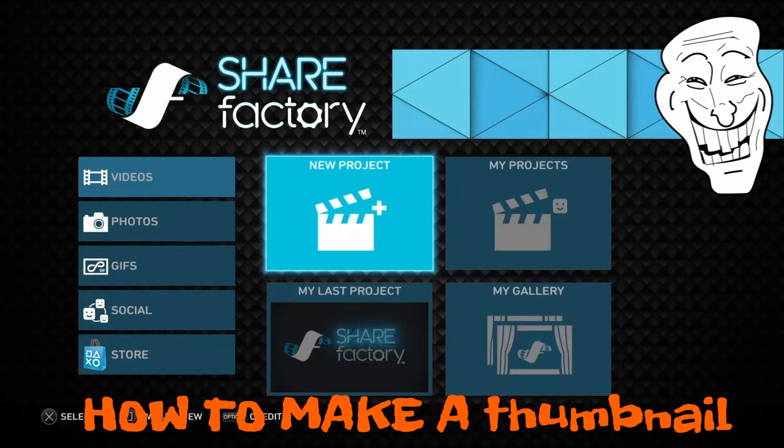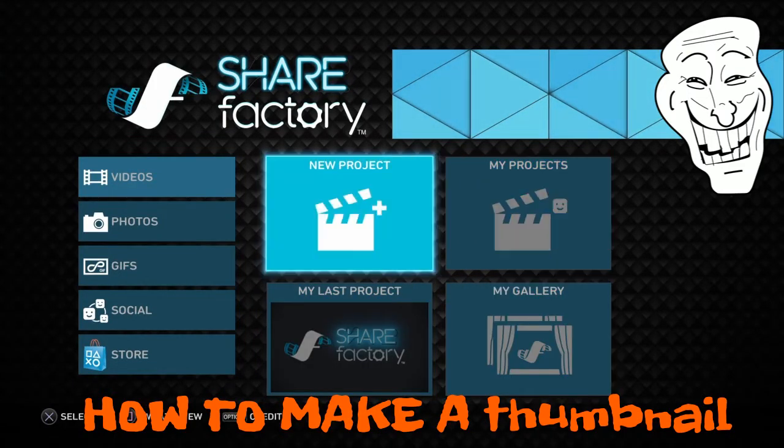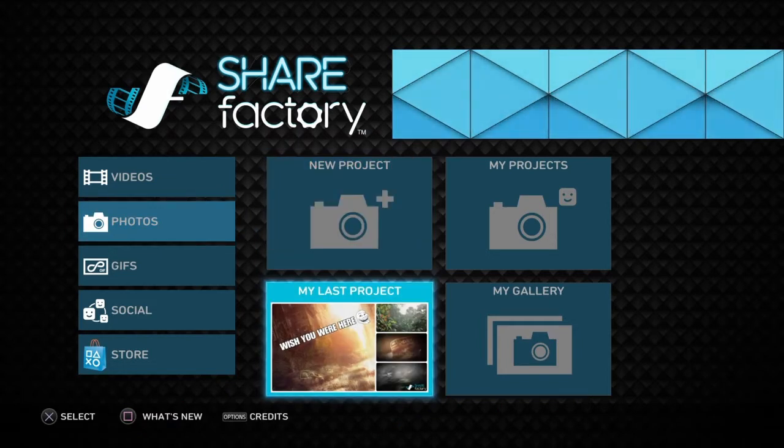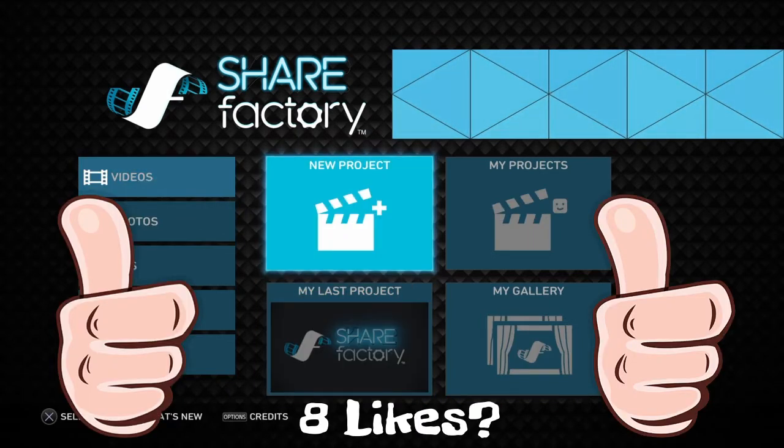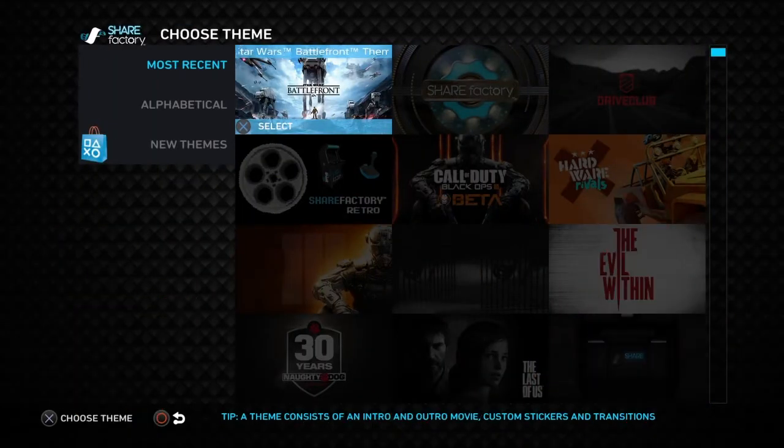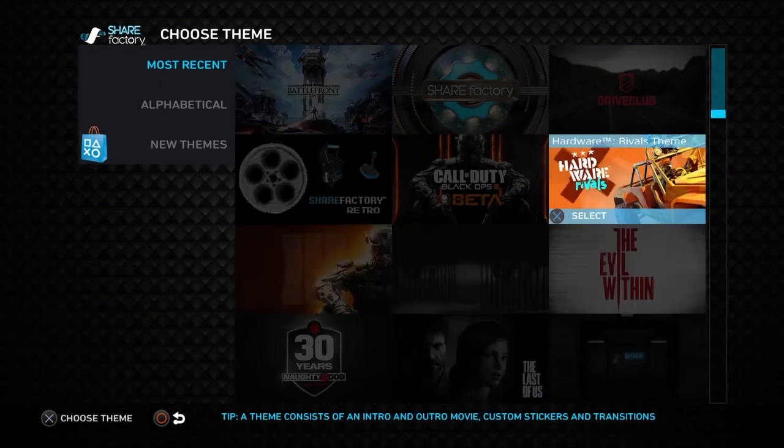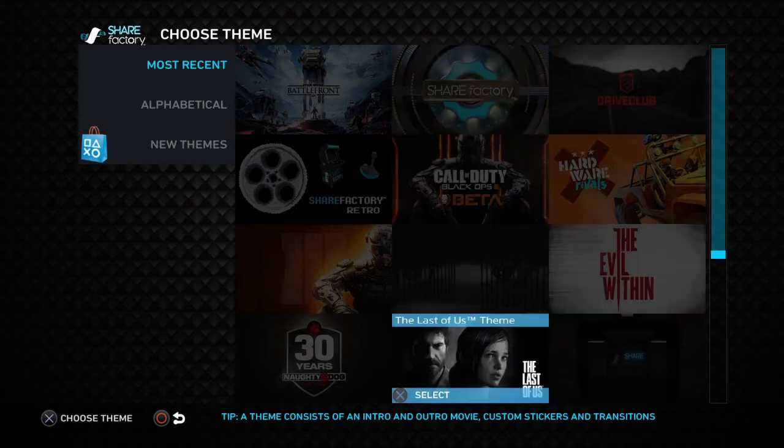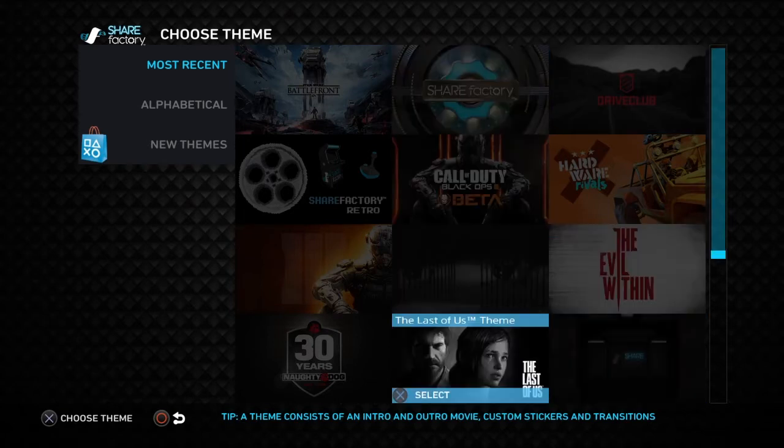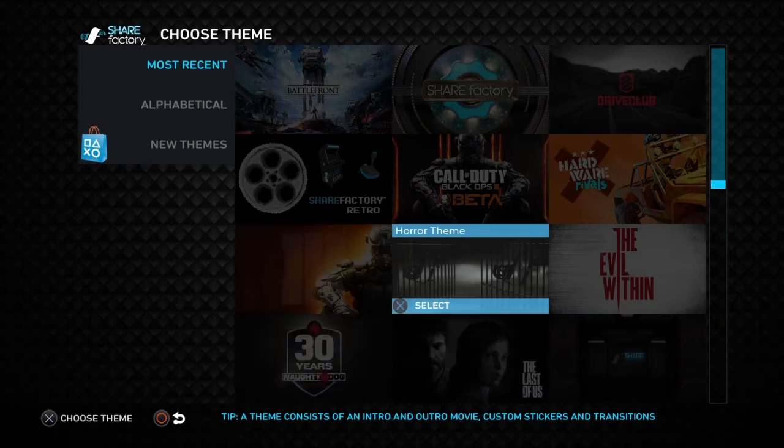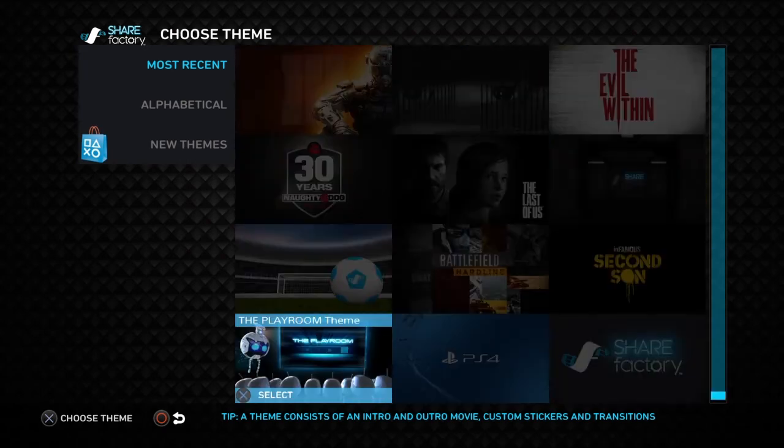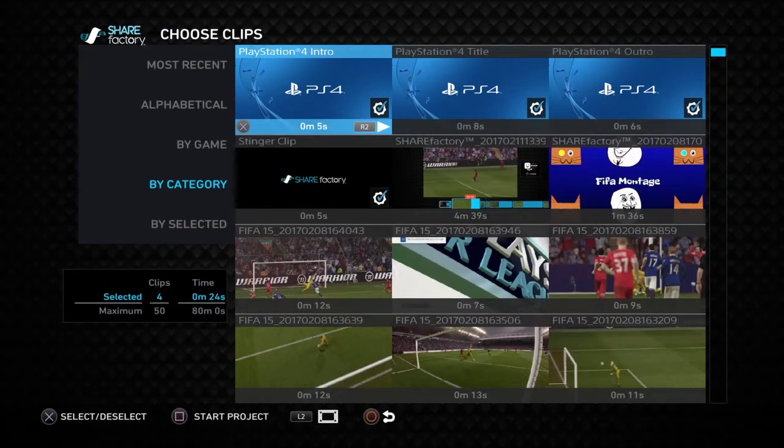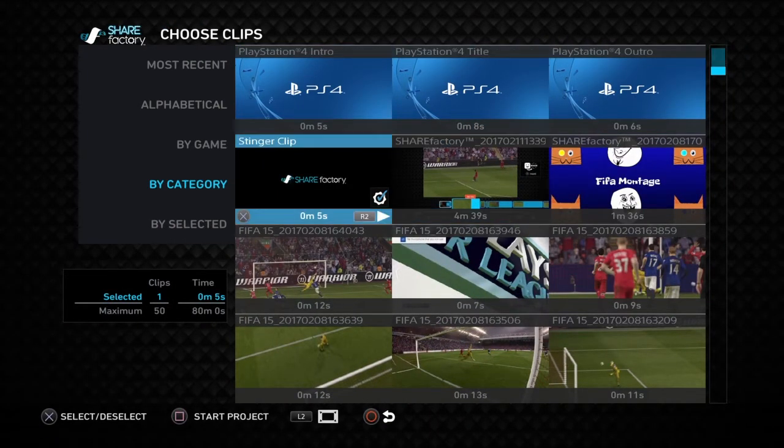Alright, on PS4 Share Factory, what I'm doing right now is adding the audio onto the clip. You can choose a theme - horror theme, shooter theme, The Last of Us theme, Black Ops 3 theme - there's a lot of themes. Horror theme is for like Thief maybe, or Call of Duty Black Ops 3 Zombies. I've picked a normal PS4 intro for making a video.